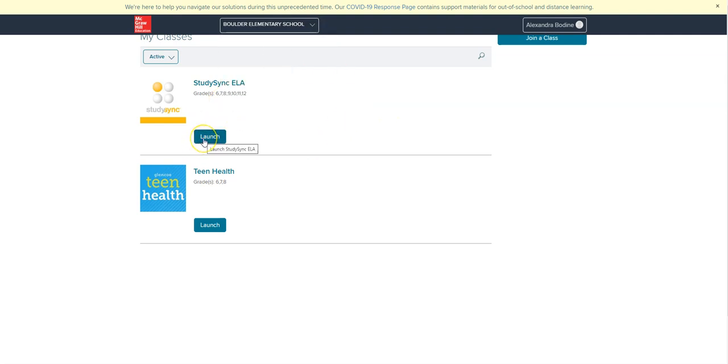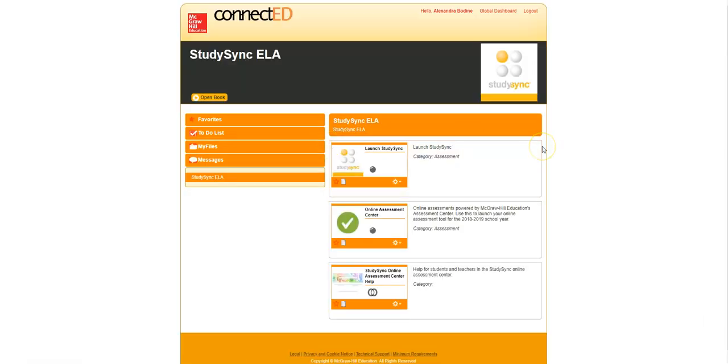So you can go ahead and click launch. As you can see, this is multiple steps, but once you go through them, it'll be a lot easier. And then you hit launch again.